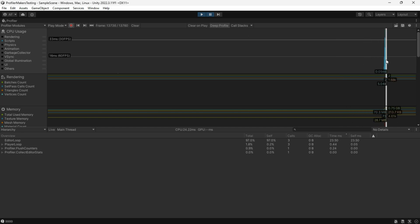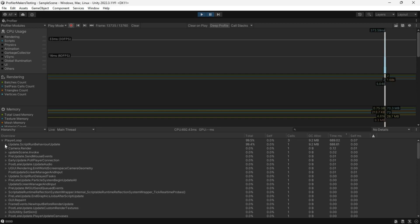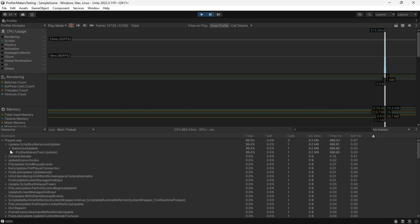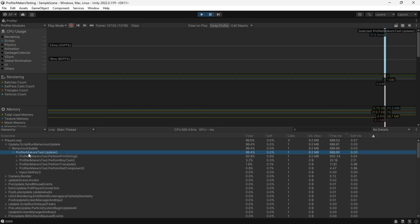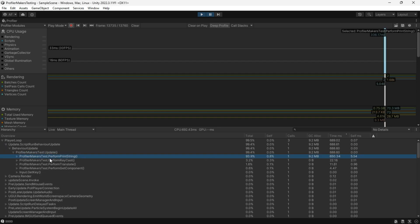And find them in the hierarchy. Here you can see the milliseconds each method takes to run.